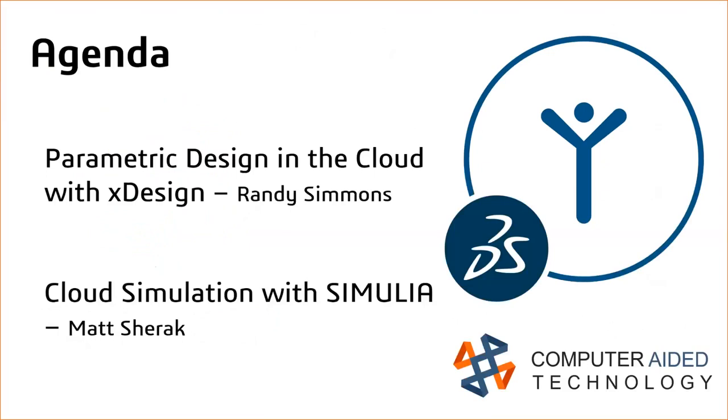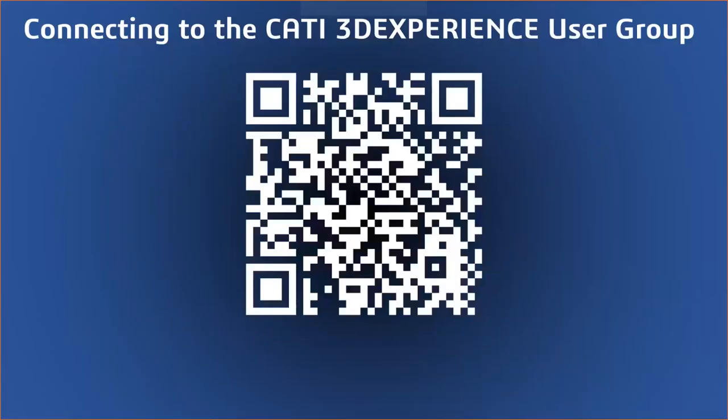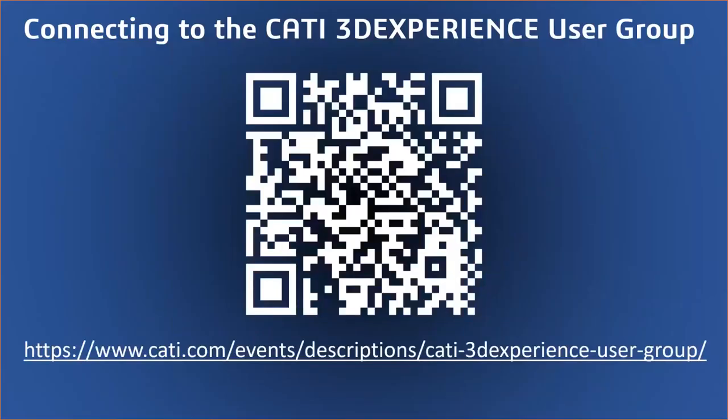Just like Todd said, first thing we're going to take a look at is parametric design in the cloud, specifically with the product called xDesign. Just a couple of housekeeping things. I want to remind you how you can connect with the 3D Experience User Group from CATI. You can use this QR code, which will take you to the website link. And as long as you have a license of any 3D Experience product, you'll be able to join that user group.